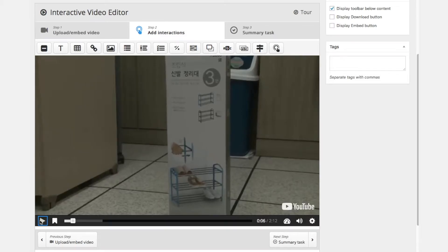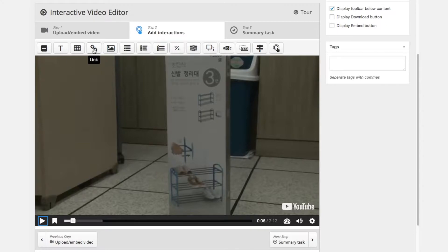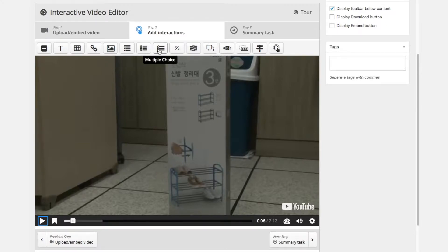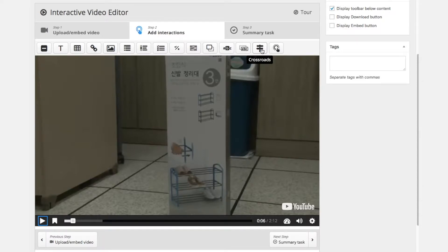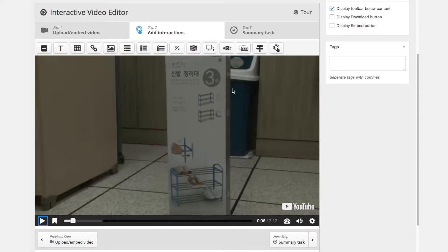The first thing we're going to add to the interactive video are labels. So the labels are situated on the top left next to text and table and link, image elements, statements, single choice set, multiple choice, true false questions, fill in the blanks, drag and drop, mark the words, drag text, a crossroads and navigation hotspot. We are not going to talk about all of these objects today.